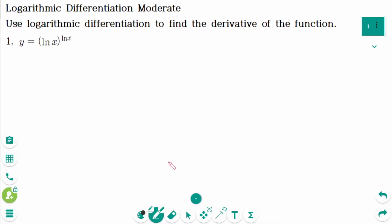This video will cover moderate questions regarding the topic of logarithmic differentiation. Question 1. Take natural logarithms of both sides.